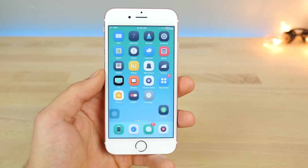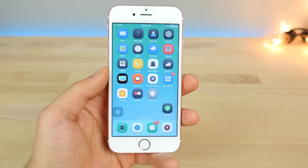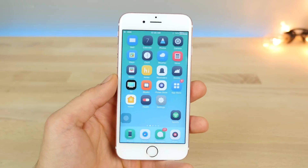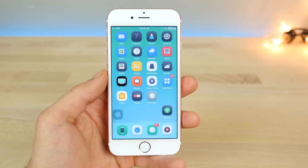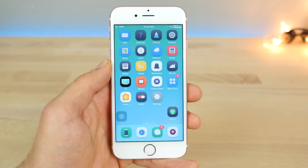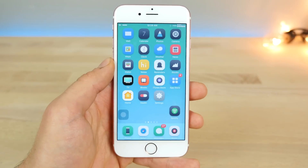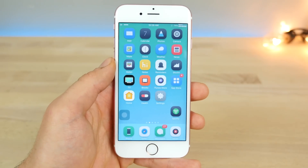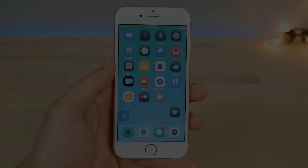And guys, there it is — my top 50 brand new Cydia tweaks for the iOS 10.2 and 10.1.1 jailbreak. Thanks for watching. Hope you enjoyed these. Peace.